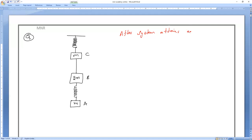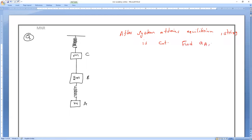After the system attains equilibrium, the string is cut. Then they are asking: find the acceleration of A, acceleration of B, and acceleration of C just after cutting — not after a long time, but just as soon as it is cut.